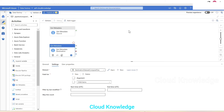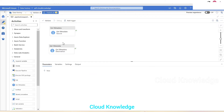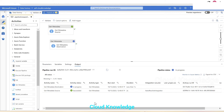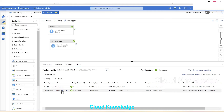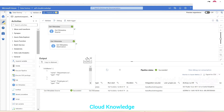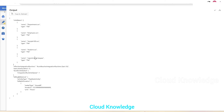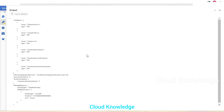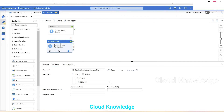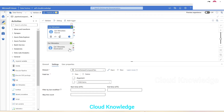Let's validate and run a debug. In the output we can see the source has completed and the destination is in progress. After refreshing, both are complete. Opening the source output shows the five file names present in the source folder. Opening the destination output shows the six files present there.